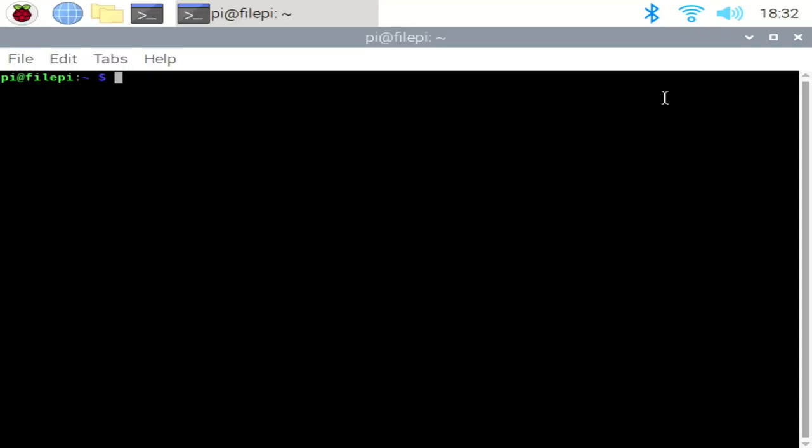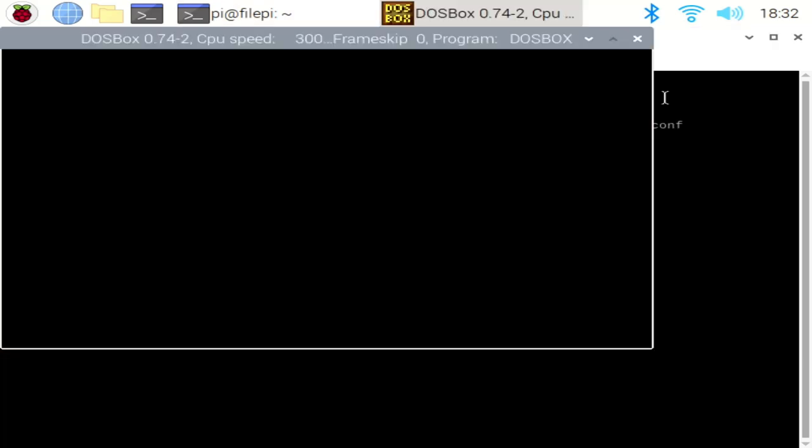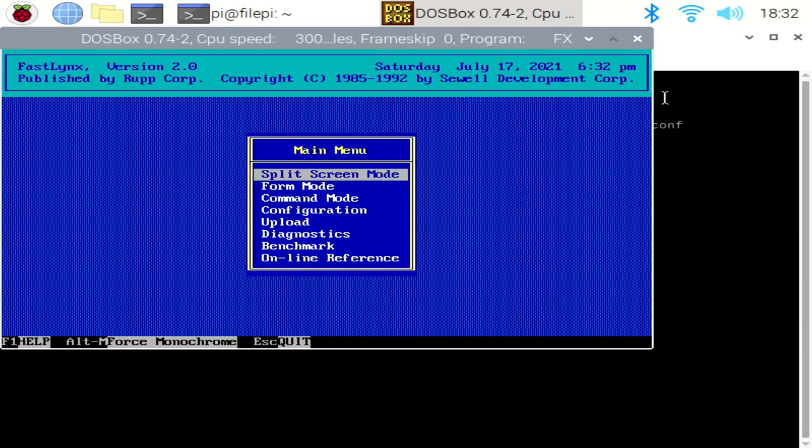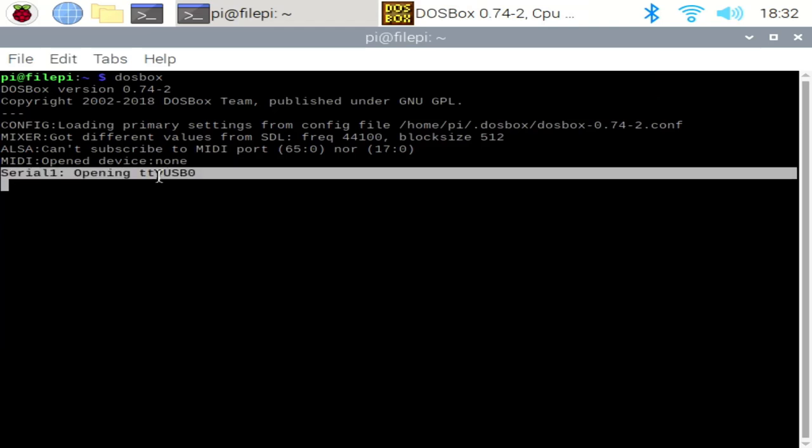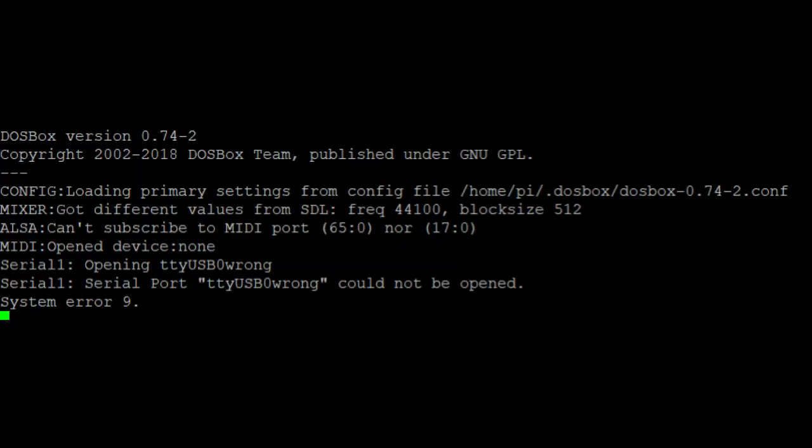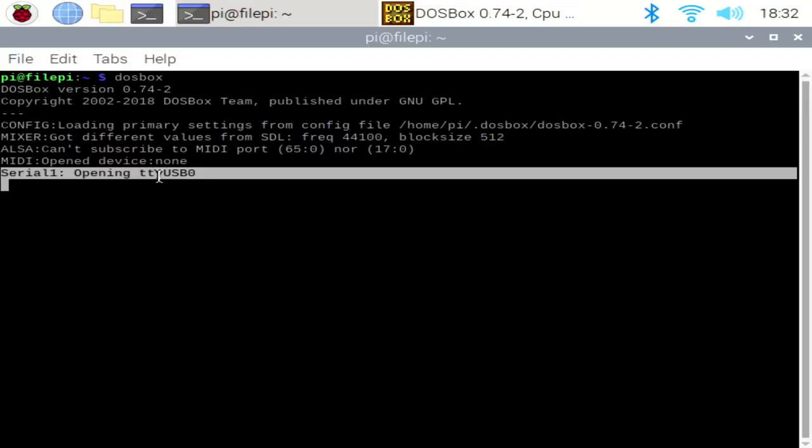So now it's time to test. I'm going to launch DOSBox and we'll see it launch there and we'll see FastLynx start up. So perfect. And we'll also see in the output that opening TTY USB 0 was displayed. Now, if there were some sort of error message about unable to open the port, we would know we have some sort of problem and further troubleshooting is required. However, in this case, we can see that it was a success so we can move forward.